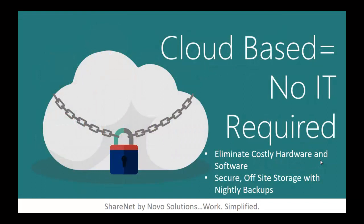The cloud-based solution, there's literally no IT required. You can eliminate maintenance of costly upgrades to hardware and software. All you need is a web browser or mobile device to access your information if the solution is cloud-based. Secure off-site storage and nightly backups. Many cloud solutions can actually provide better security and redundancy than a small municipality can afford to implement in-house.